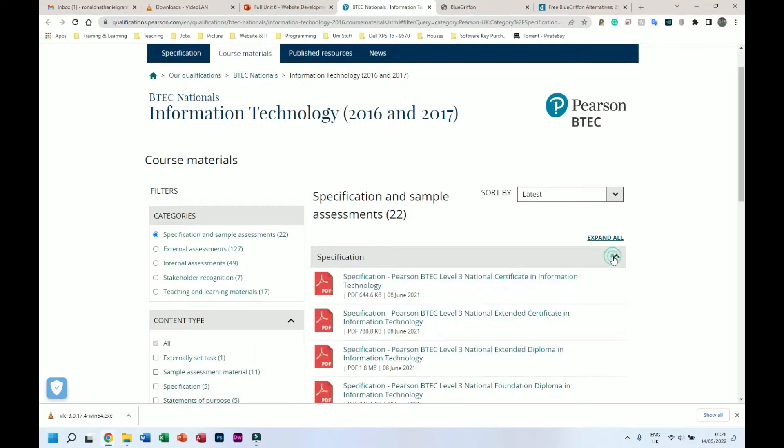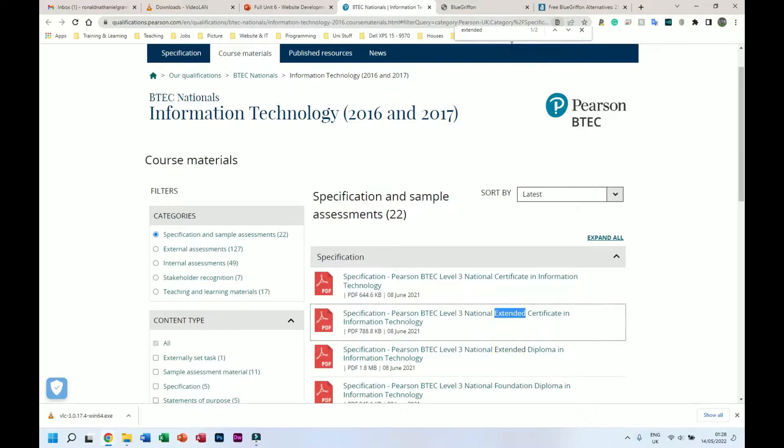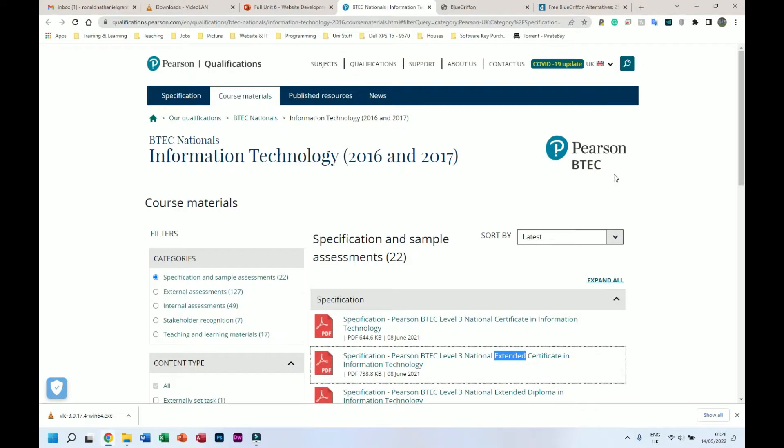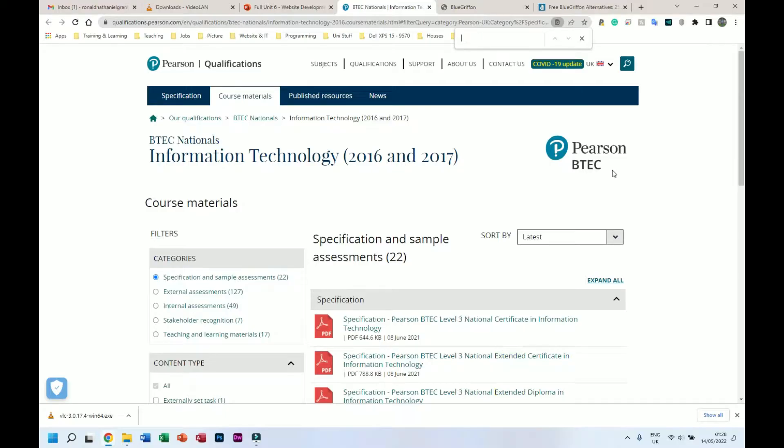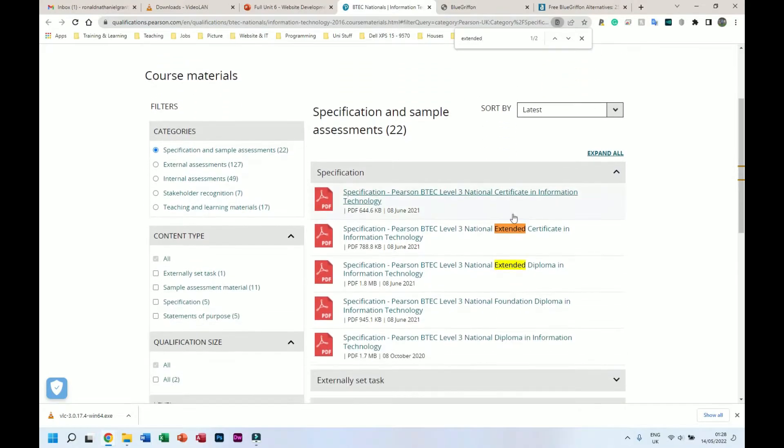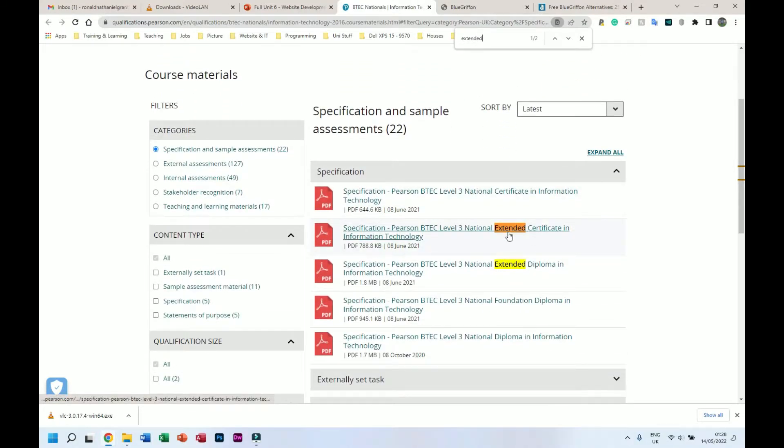I clicked on the link there. Now I do extended, so I just clicked on my keyboard ctrl and f, and I can search on this web page for whatever I want. So in this case I'm going to type extended. And as you can see we have extended certificate and we have extended diploma.